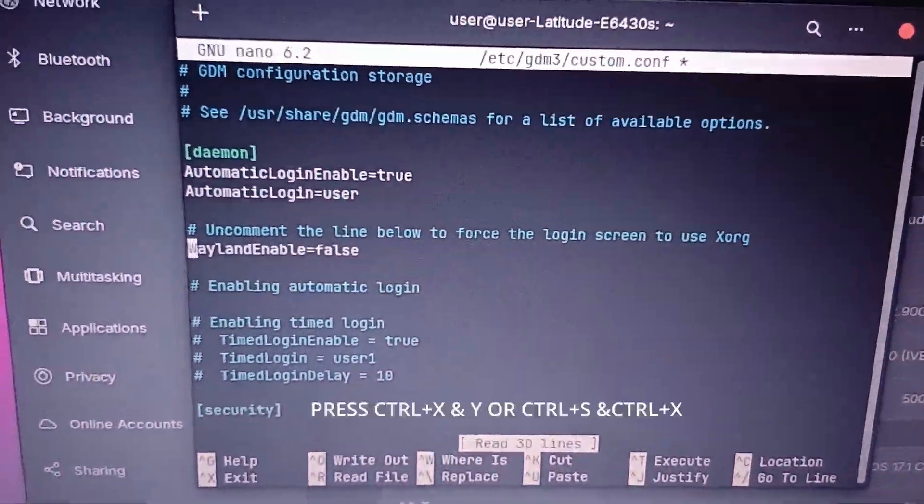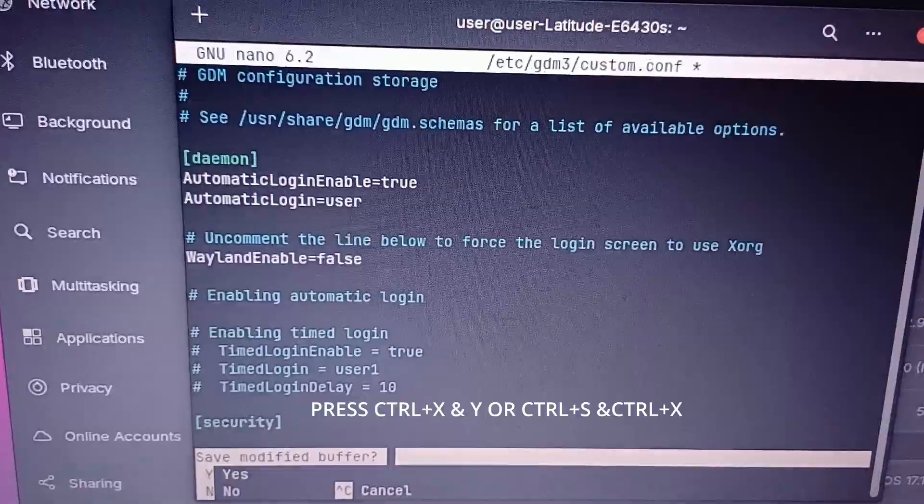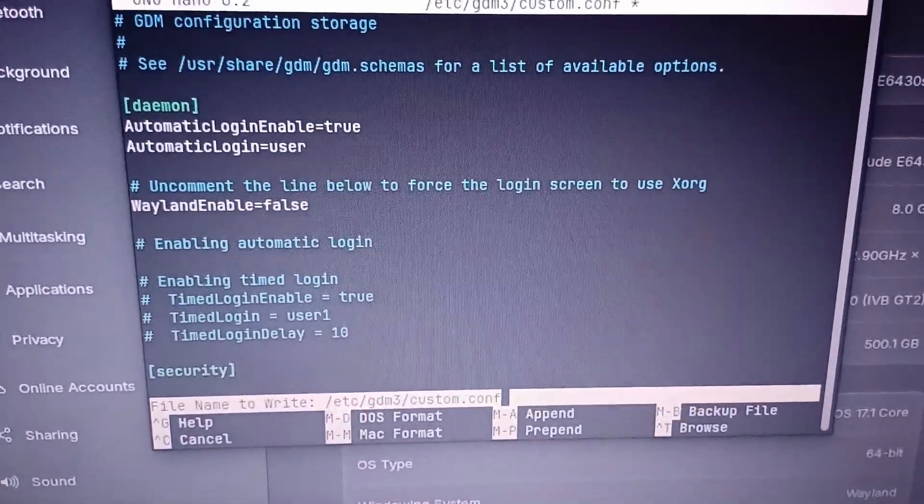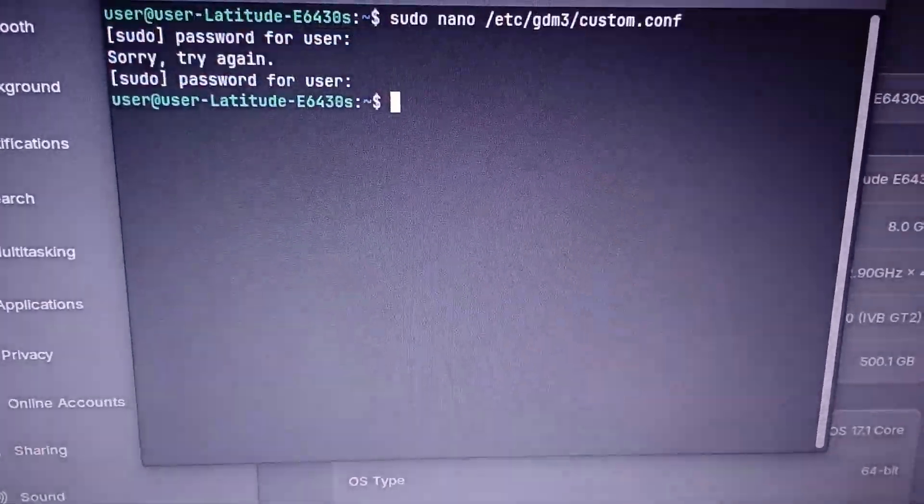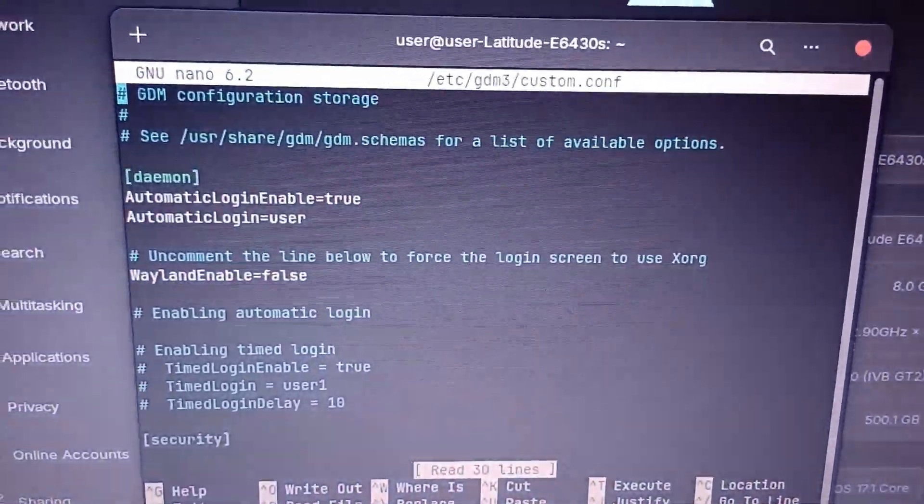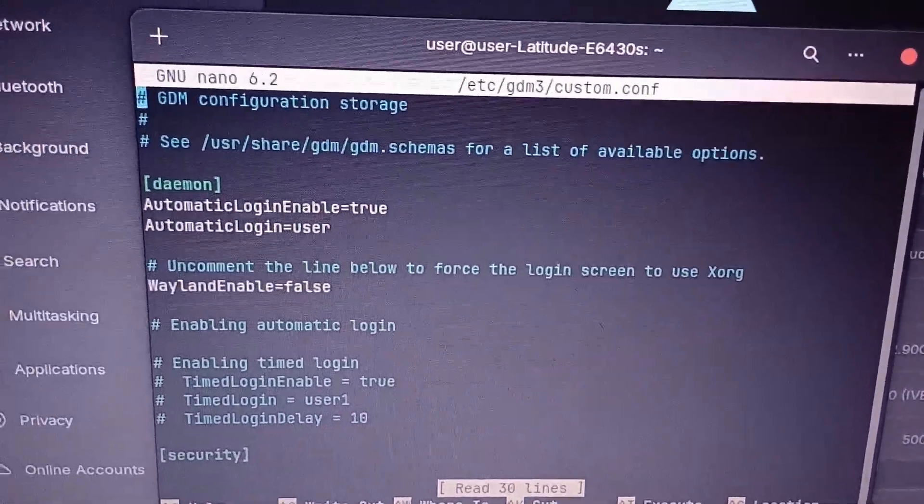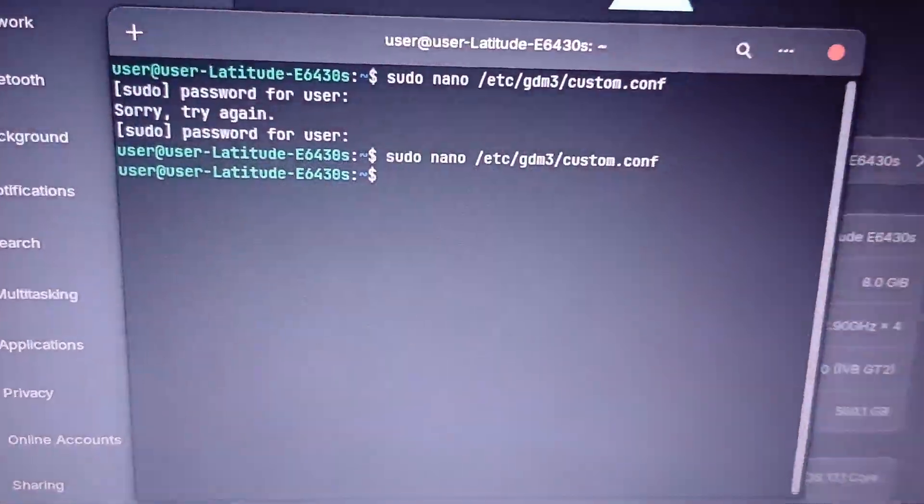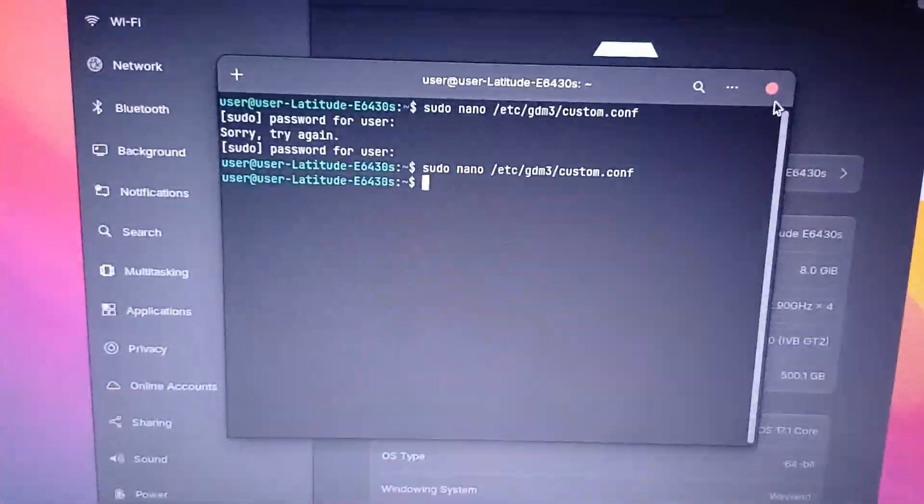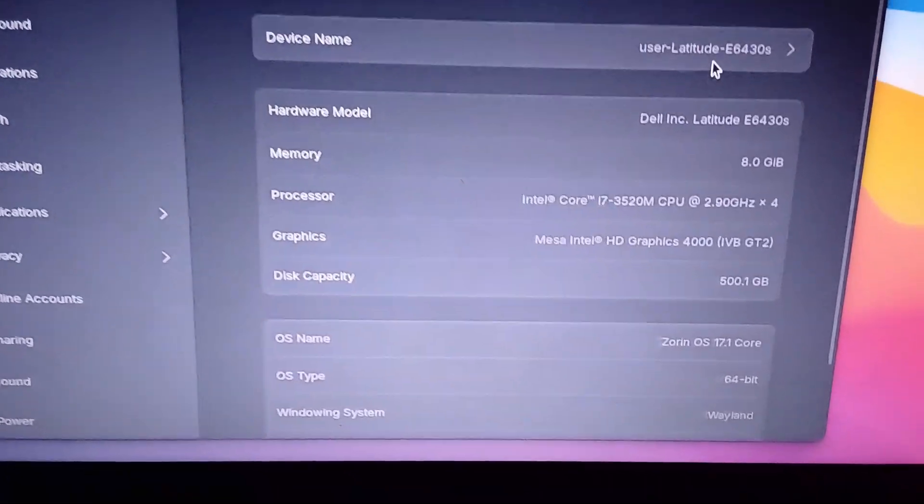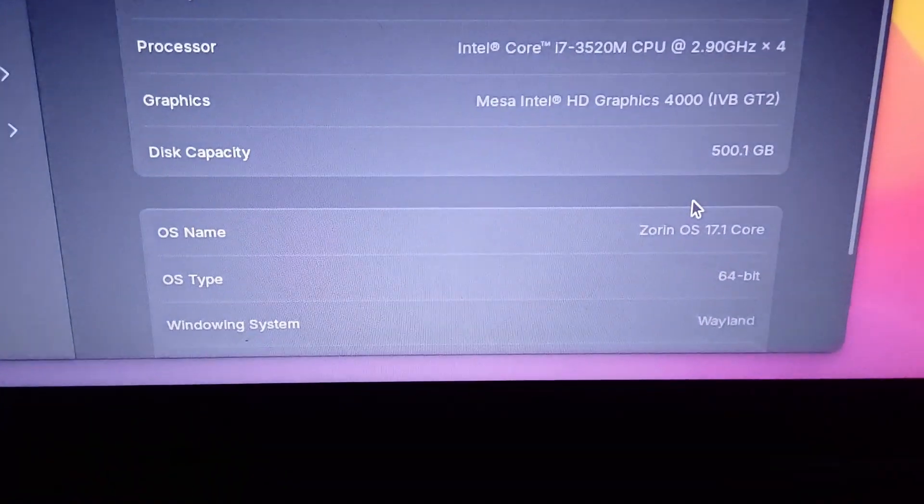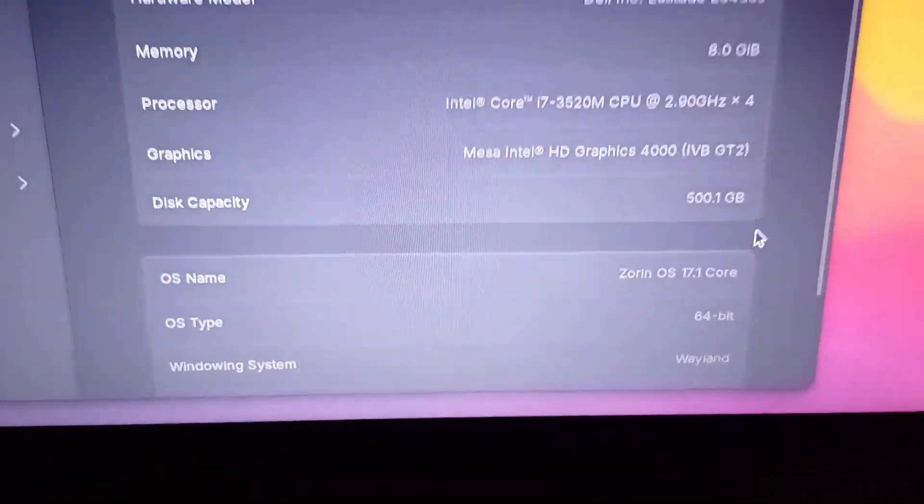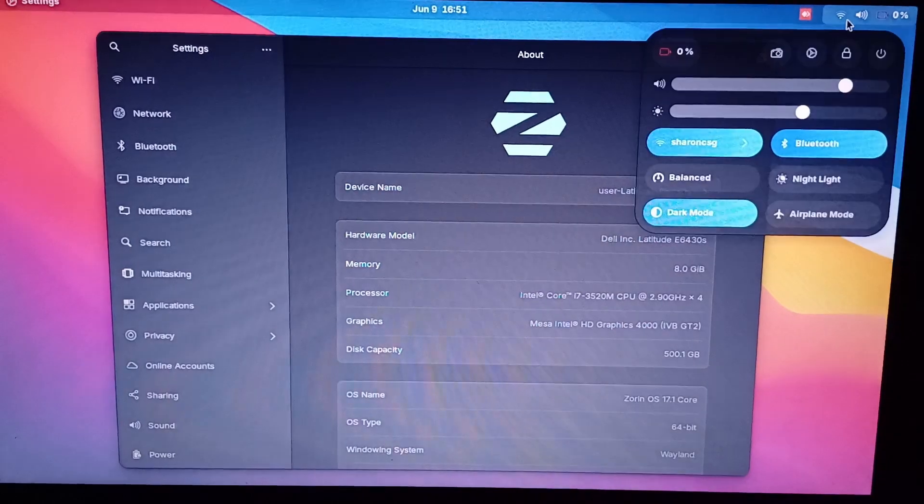So please press Ctrl+X to exit, Y to save, and that's it. So if you want to check it out again, just check it out again. Then you'll see it's white. So you're done. That's it. That's all you need to do and you just need to restart.